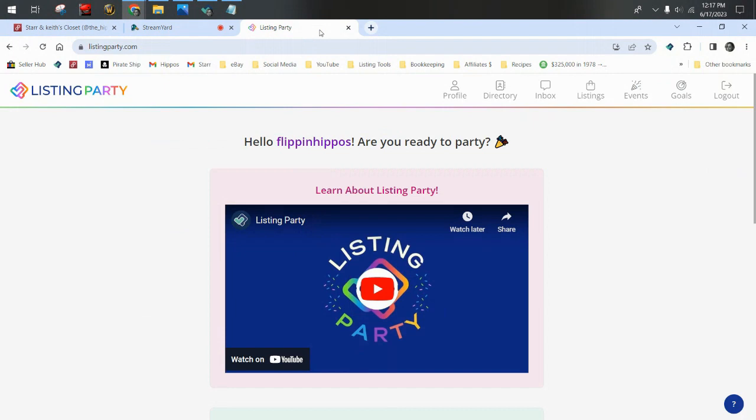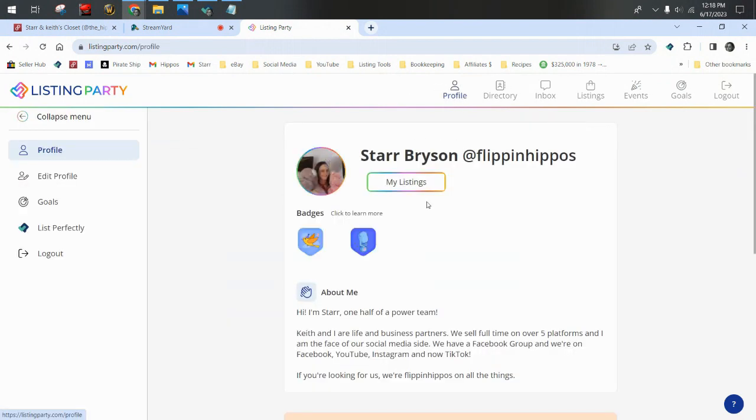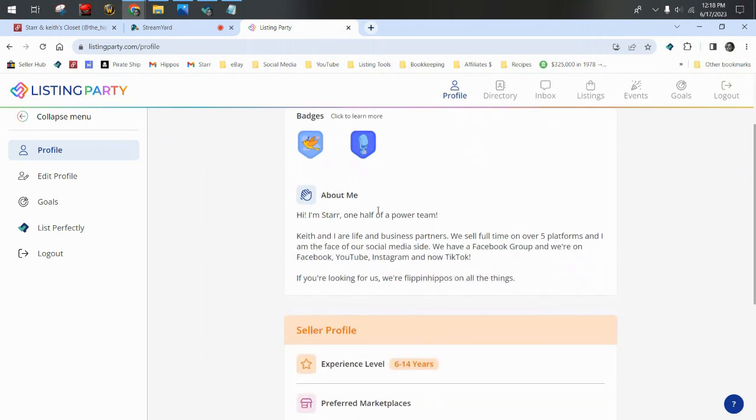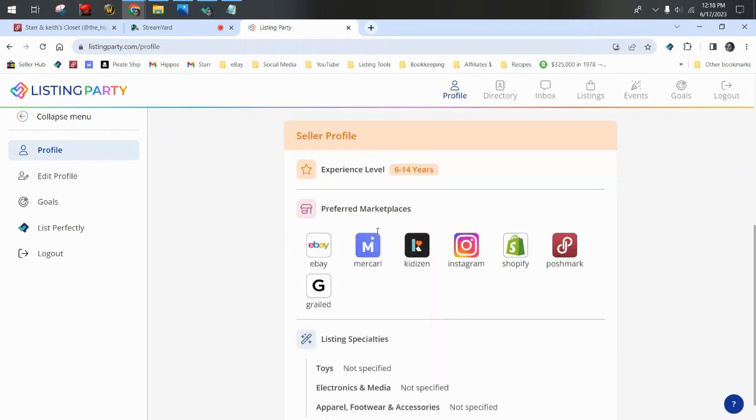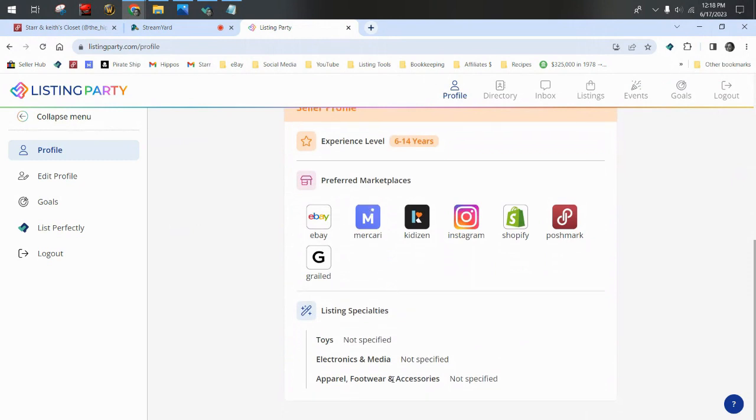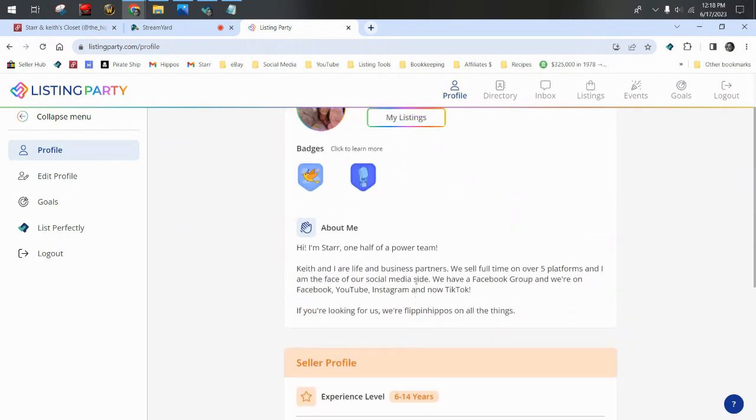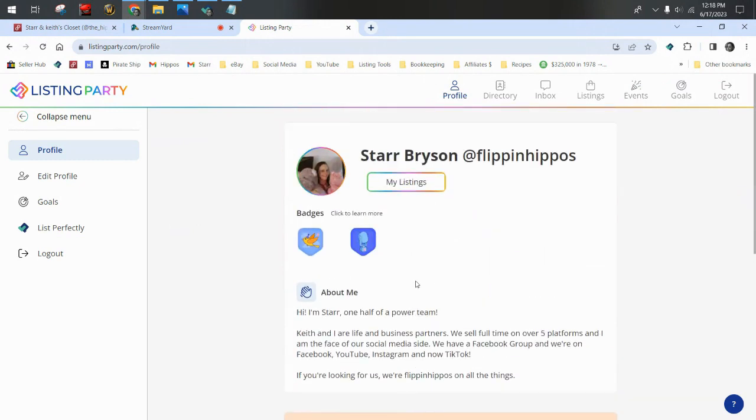You want to go to listingparty.com and if you're not logged in to List Perfectly, this page will prompt you to log in. Once you're logged in, it recognizes you and it'll say hello. If you are just getting set up with Listing Party, you'll want to go on the top here to where it says profile and you'll set up your profile. You can edit it and add a picture. It's very similar to setting up an Instagram or Facebook. You'll have an About Me section, an experience level, your preferred marketplaces and your specialties. You can fill out as little or as much as you'd like.